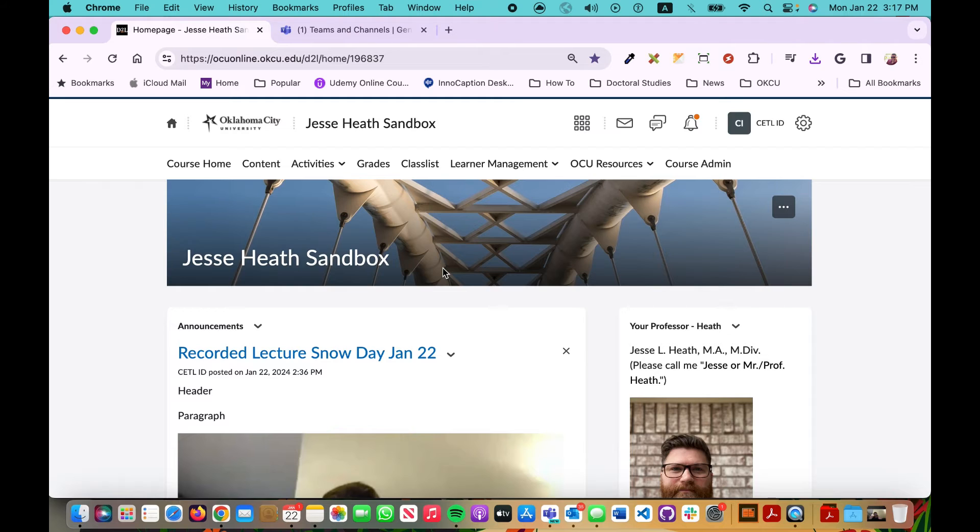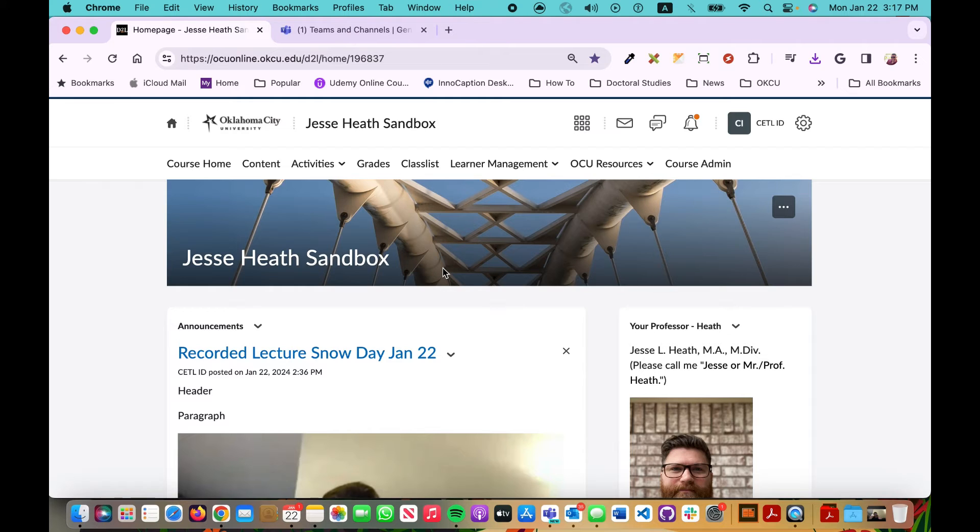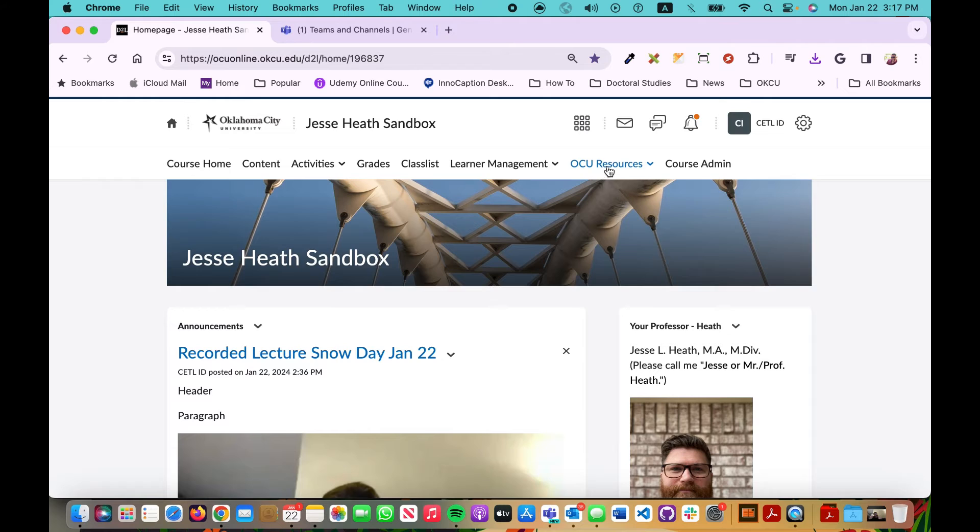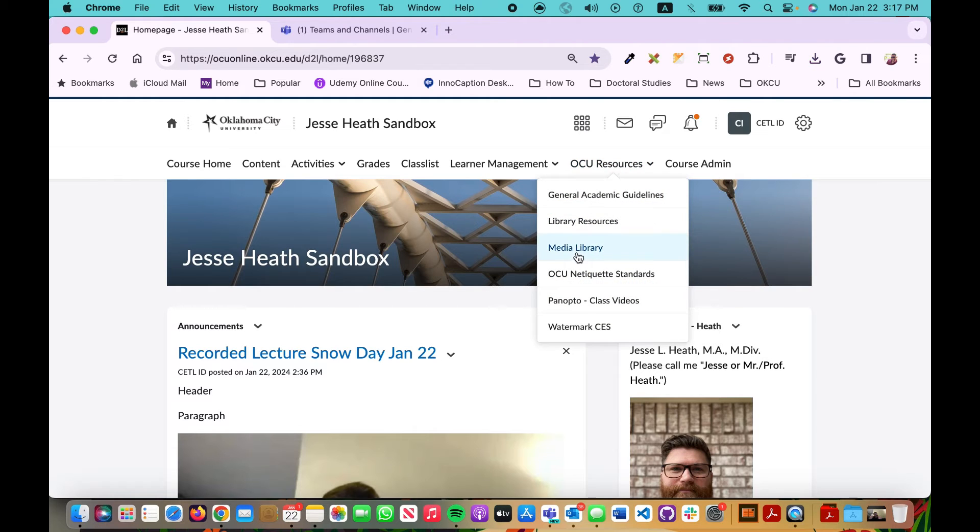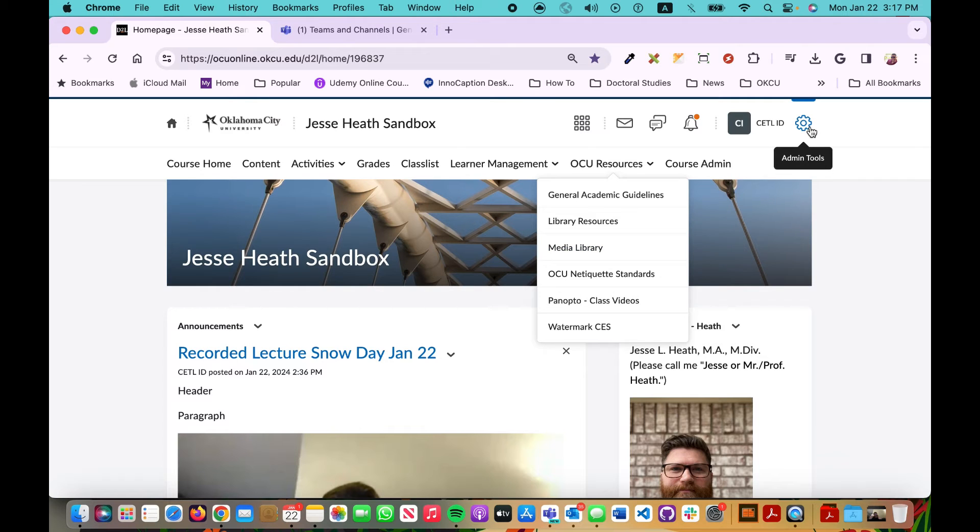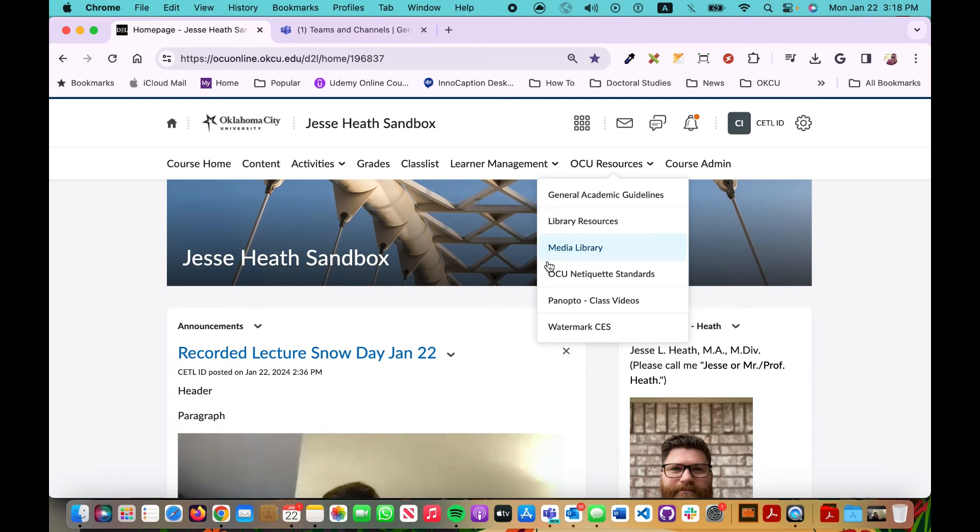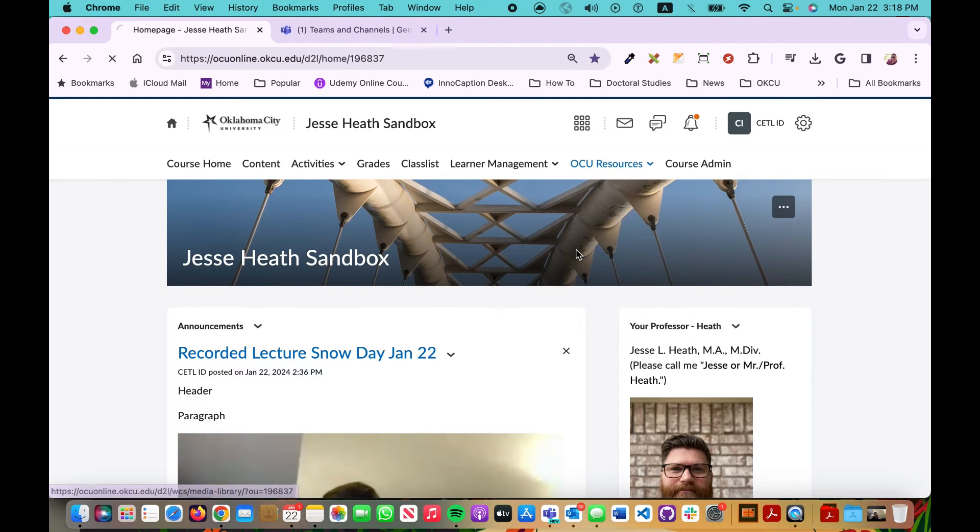However keep in mind FERPA laws, so if it has student identity from this History of Christianity 1 course I can technically only put it in this course. But the media library is a feature within D2L that you can find under OCU Resources, and then right here you can also find the same access menu media library link under the gear icon here. But you'll just click on Media Library.